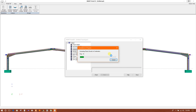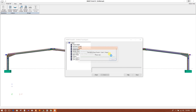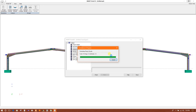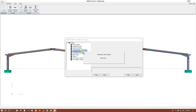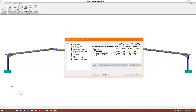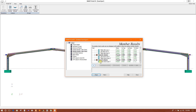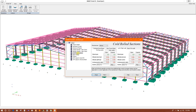Now we can check all the sections. Here are the utilization ratios per cold form section — we can design cold form sections also.